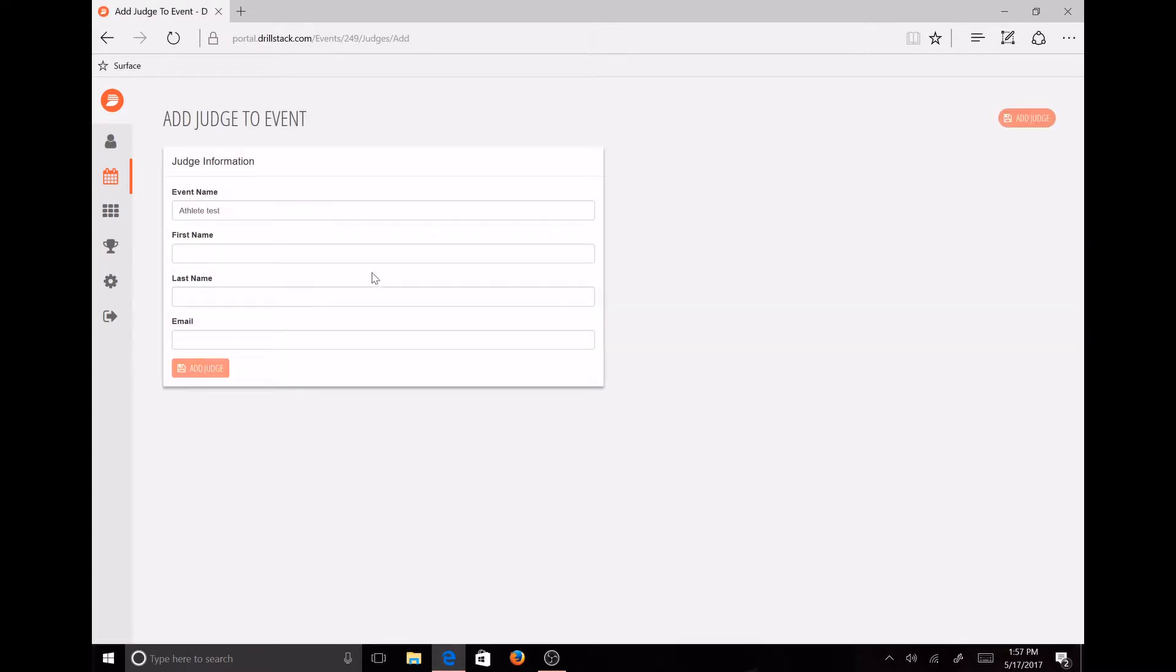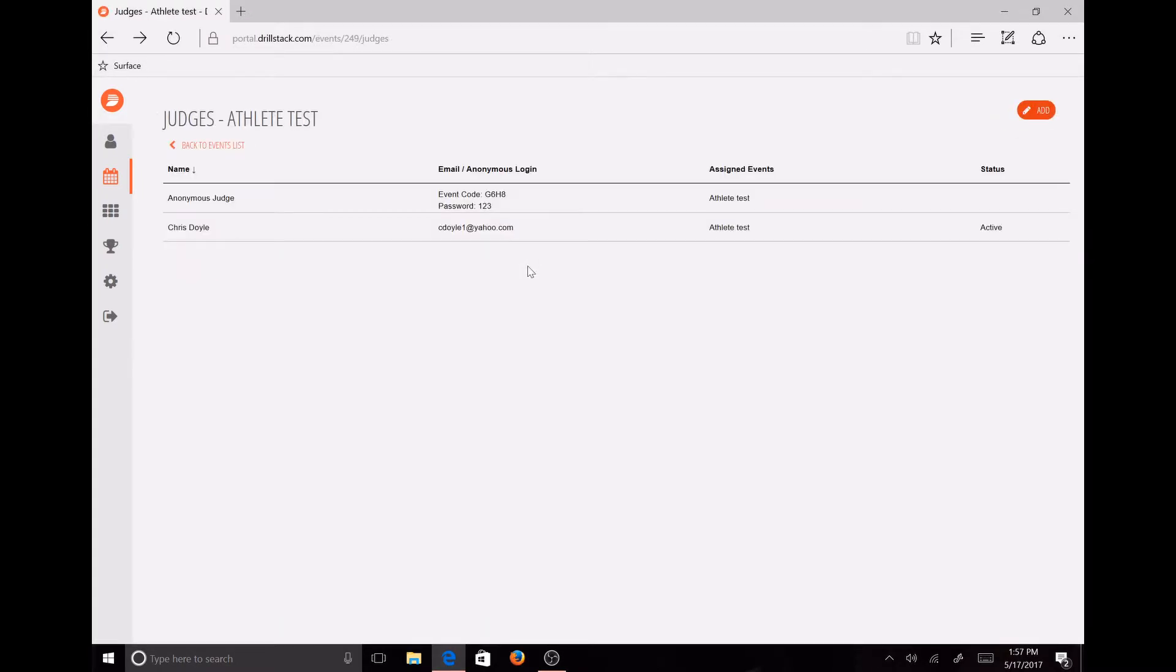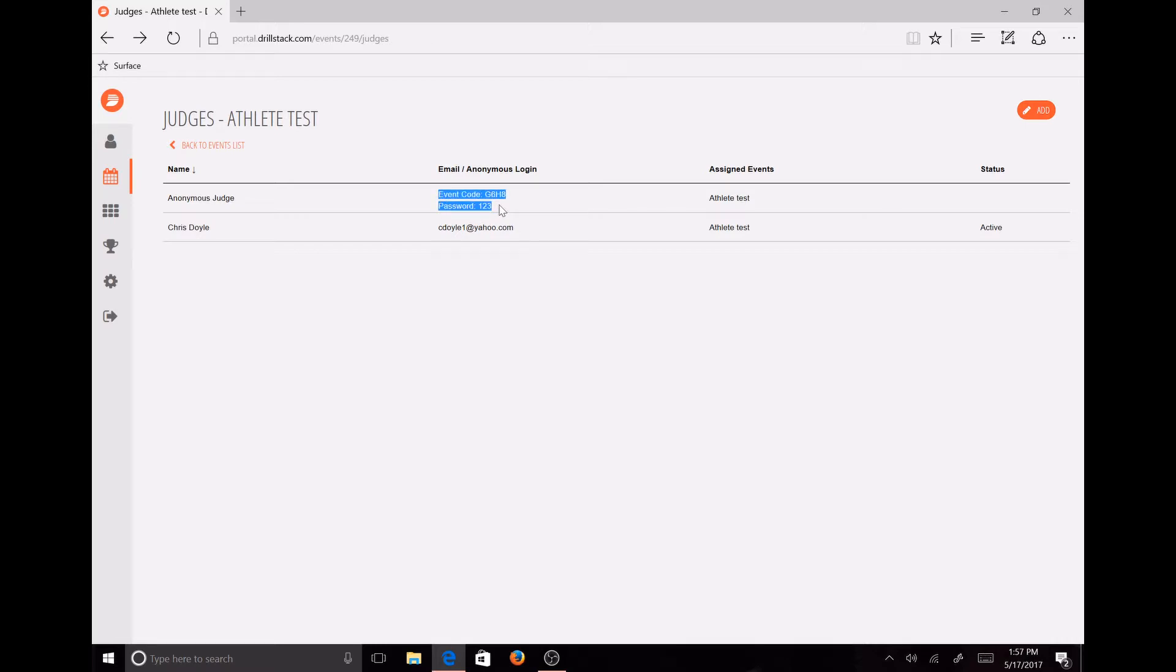Enter the first name, last name, and email. Their information will appear with the event code and password. This is what you'll give them in order for them to get into the judges section.